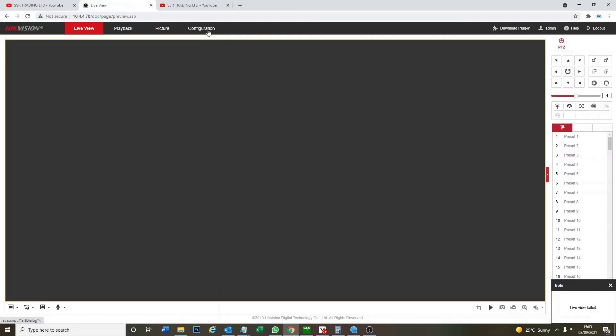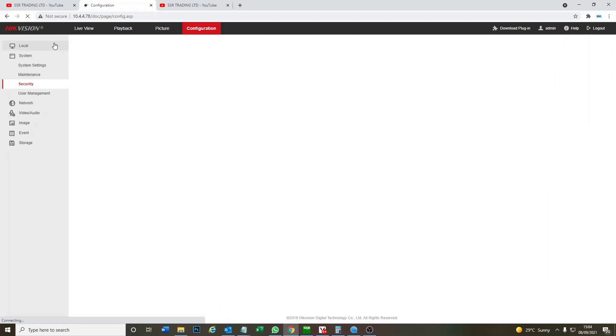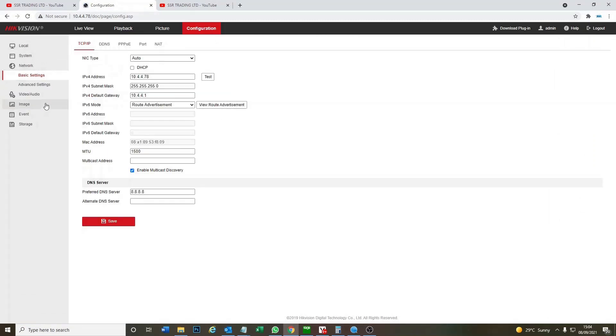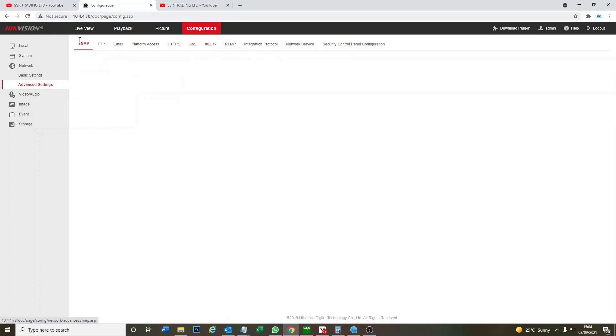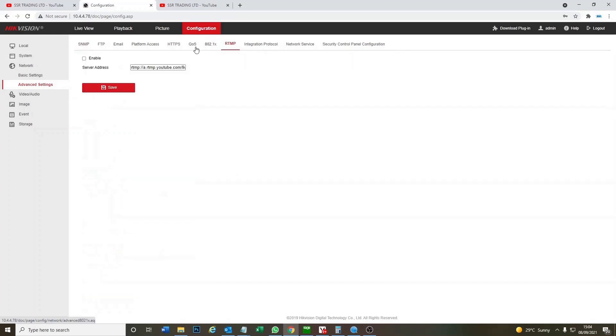So we go to configuration on the camera. Now under network advanced settings you should see a tab here. Perfect, RTMP. This is what we need. This tab will not have been here before. As you see, RTMP. And this is where we're going to put the YouTube server address in here. So we're going to come back to this in a minute.